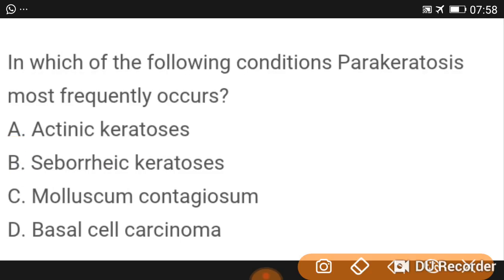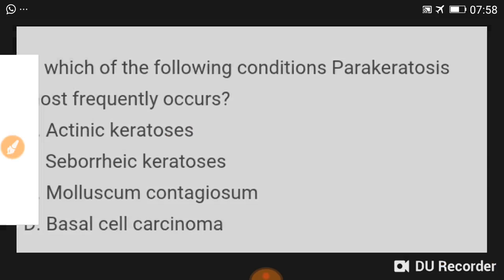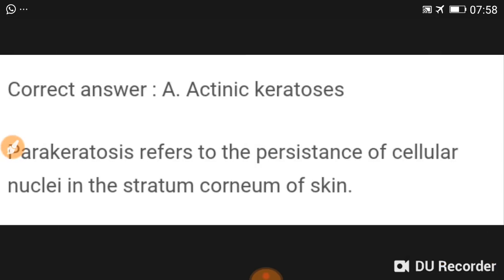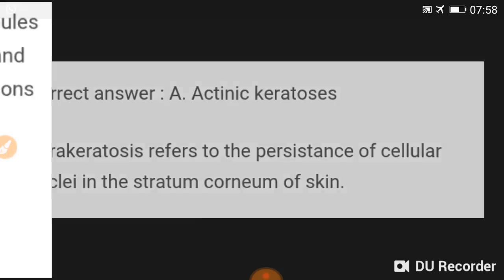The condition in which parakeratosis most frequently occurs is actinic keratosis. Actinic parakeratosis refers to persistence of cellular nuclei in the stratum corneum of the skin.